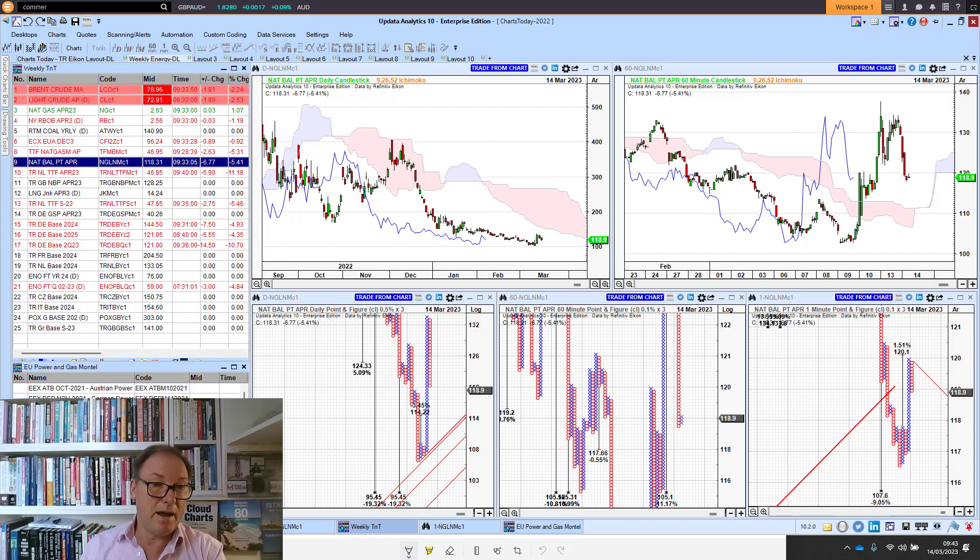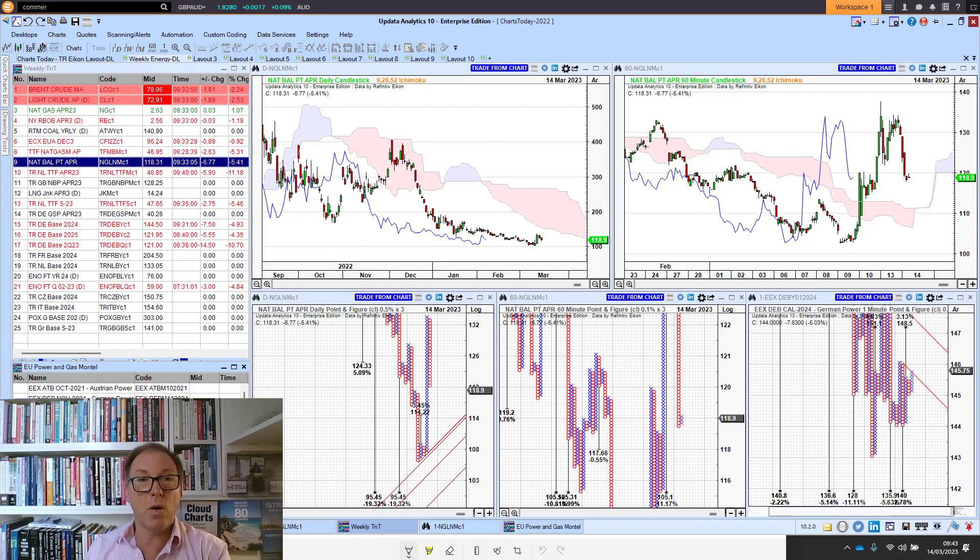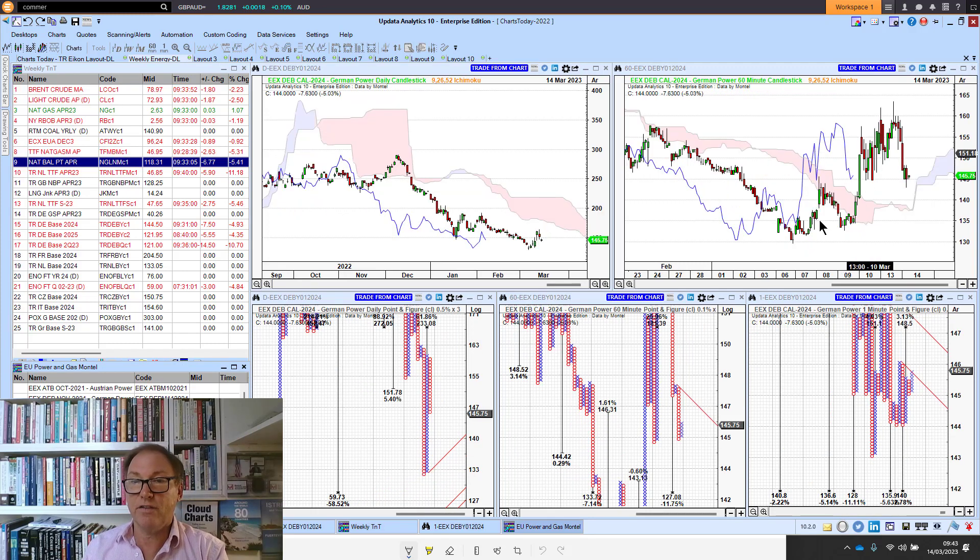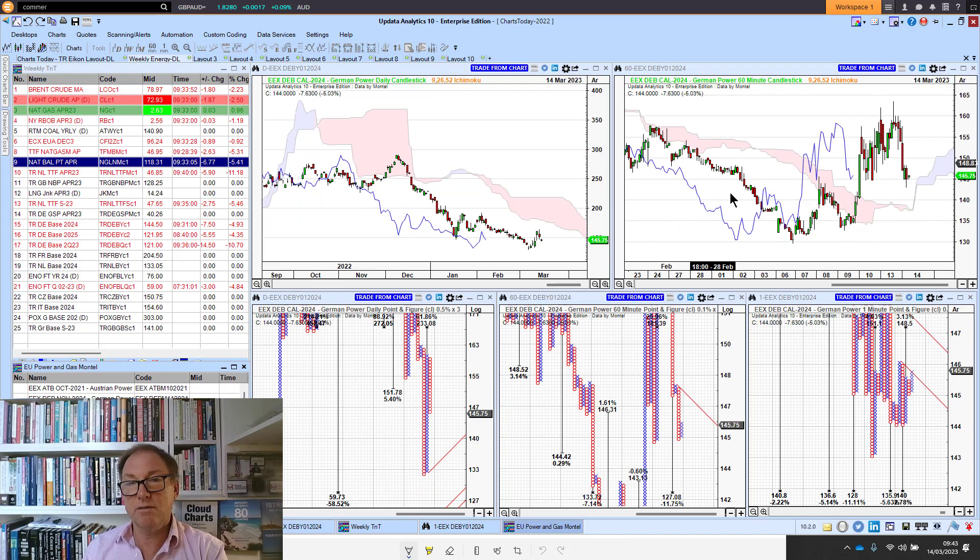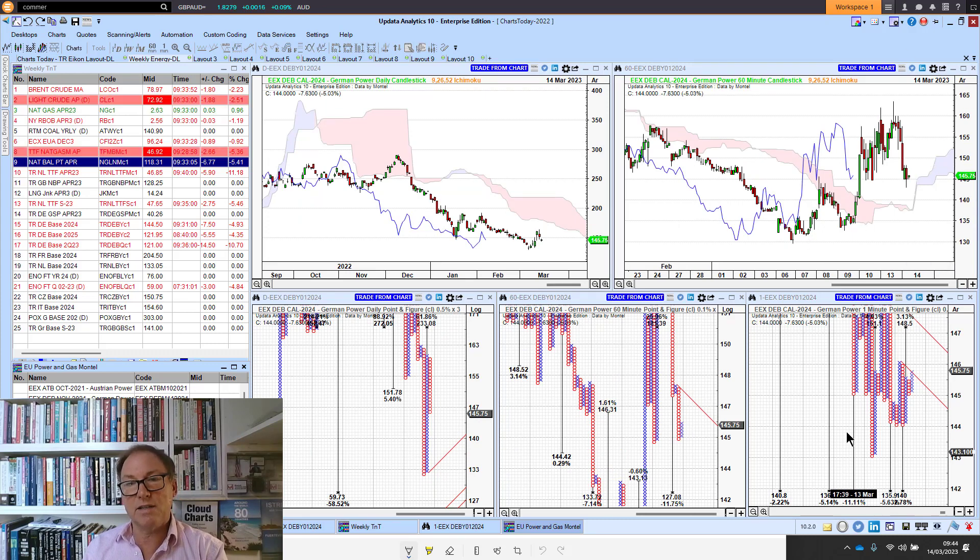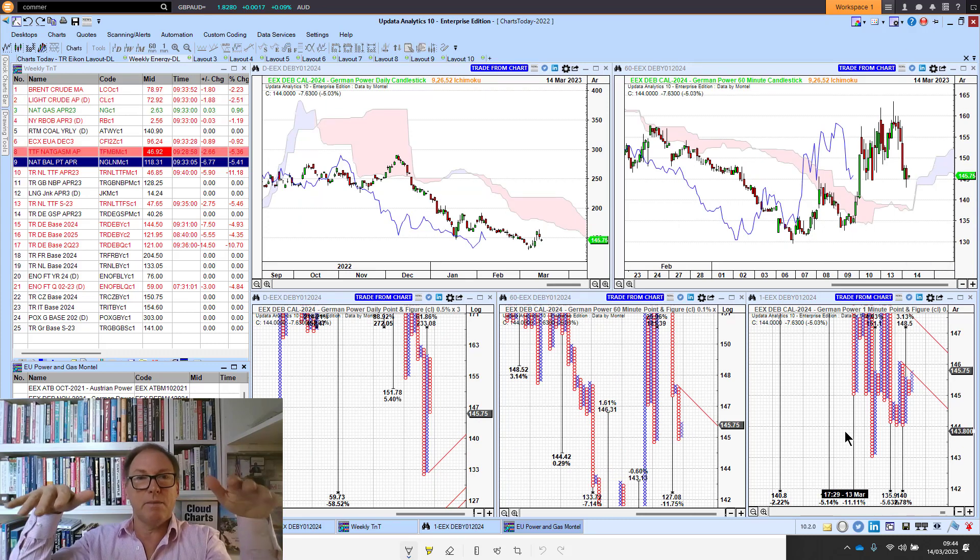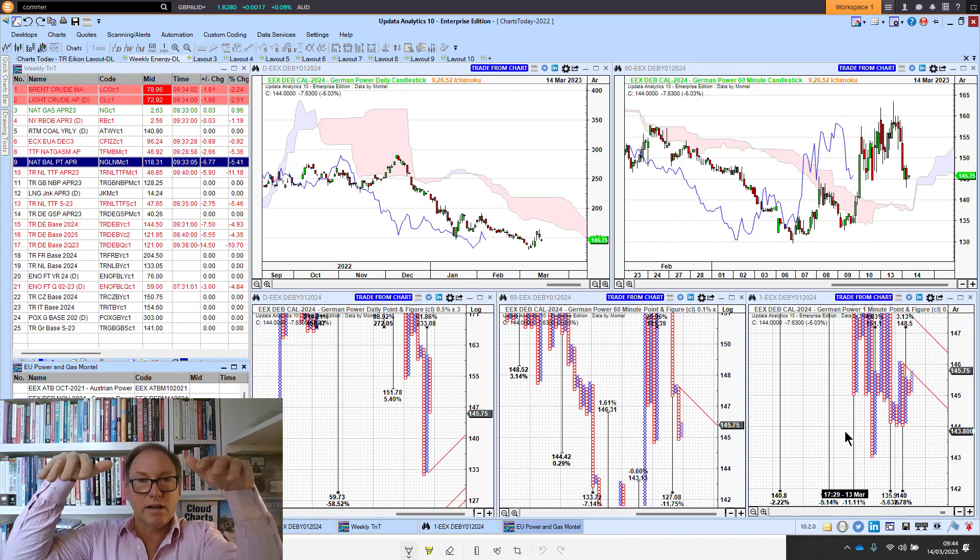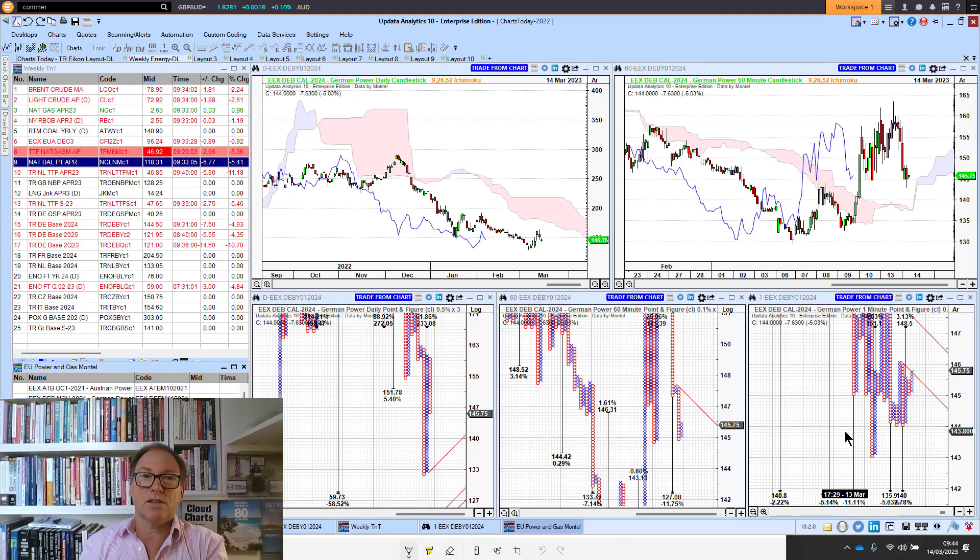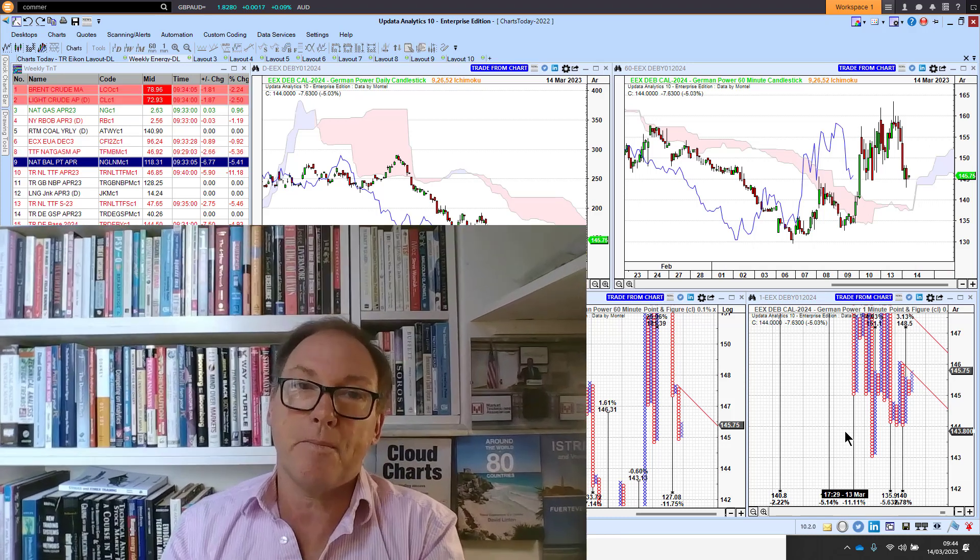German power, the Cal 24 on German power—again, look at that volatility, a really steady trend and then lots of downside targets. That's what's happening there—those selling thrusts producing the downside targets. That's it for today. All eyes are going to be on the US open and these inflation numbers. Until tomorrow, happy charting, see you then.